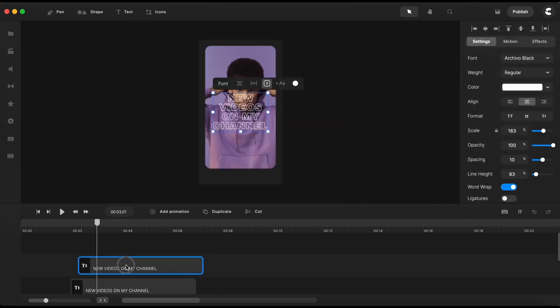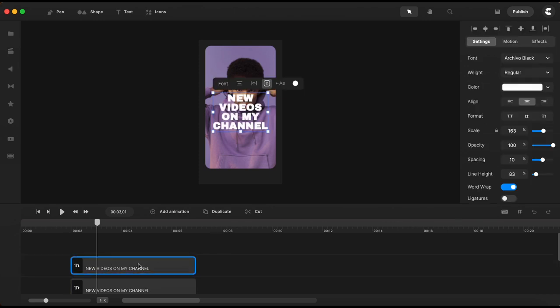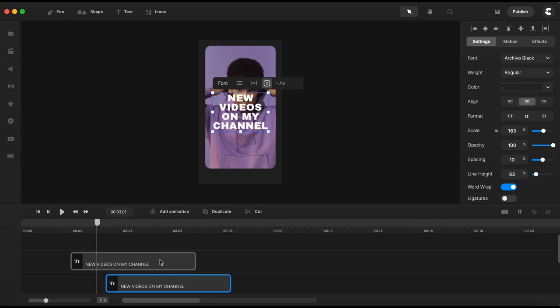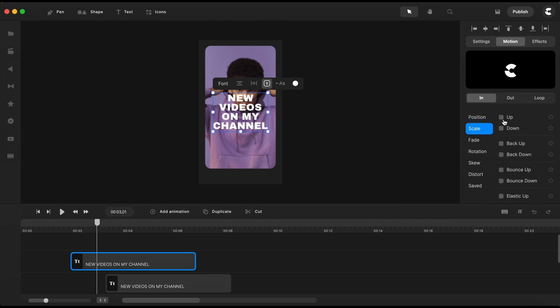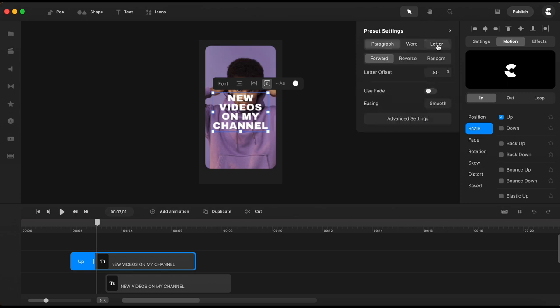Now for the text on the top I want to add an animation. So I will go over here to motion and under in section I will select scale up and I will choose to animate by letters.